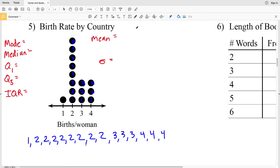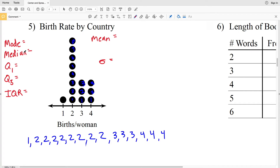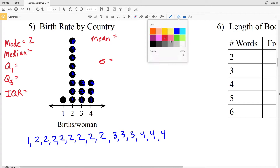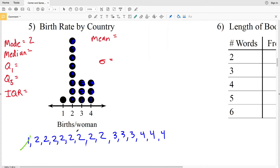The mode is very easy to see from the dot plot itself, because the mode is whatever number occurs the most. The frequency of two is a lot higher than that of one, three, or four, so two is our mode. Now let's find our median — crossing out values from both ends — and two is the median of our data.